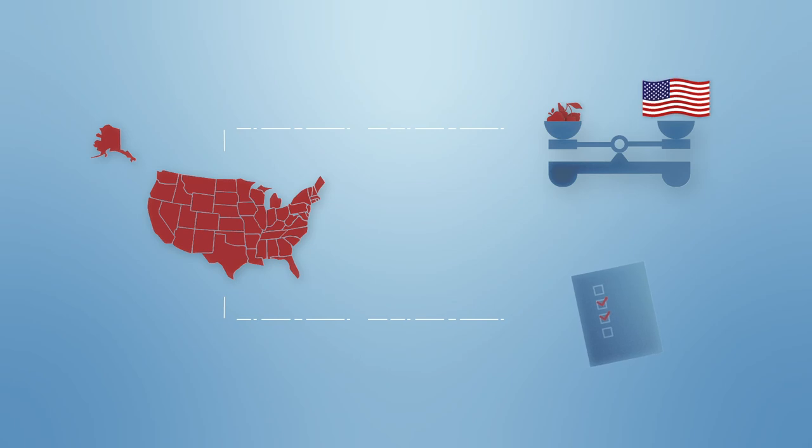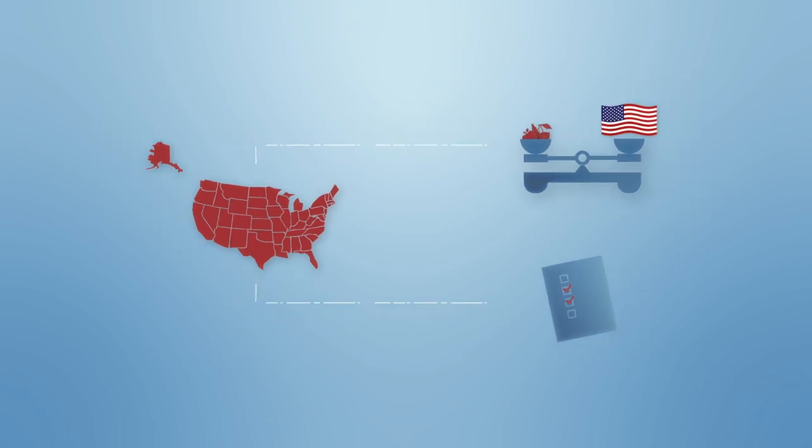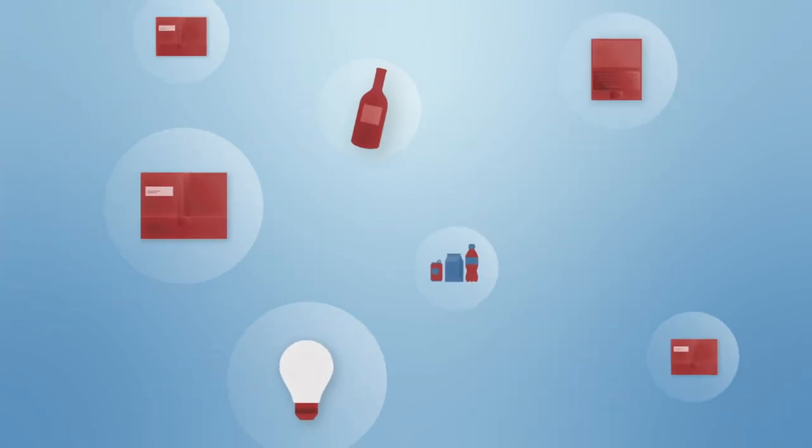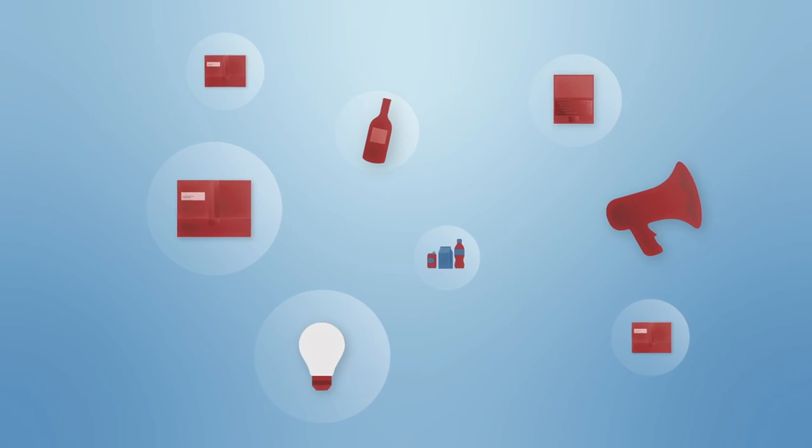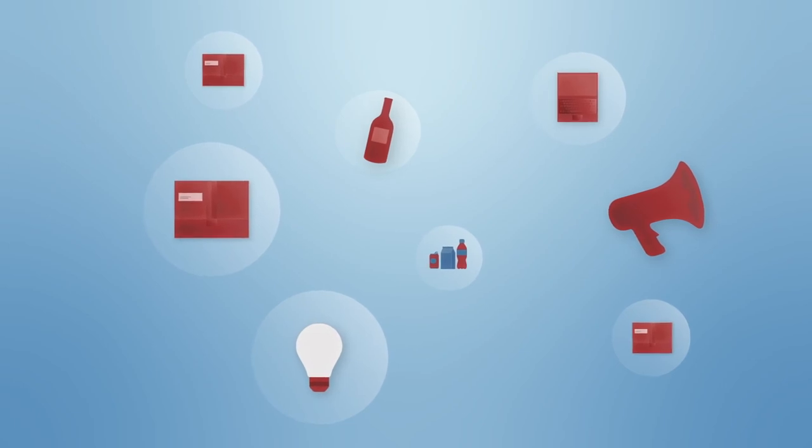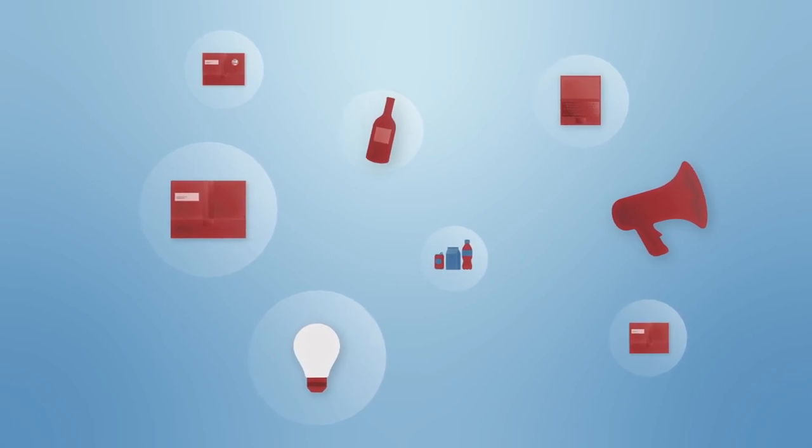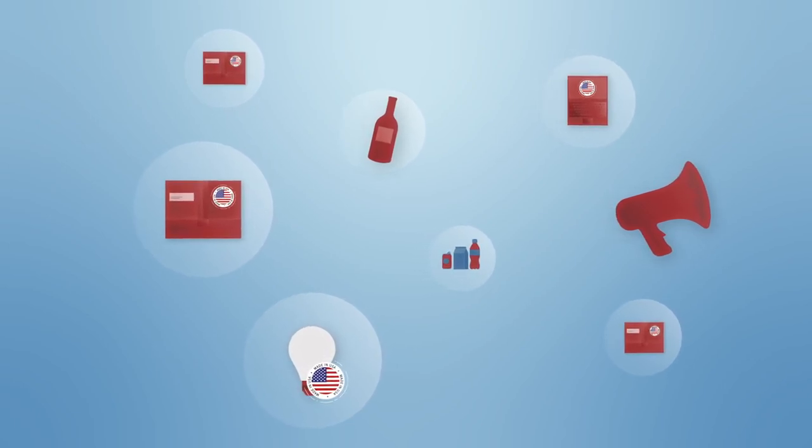Everything from your packaging to your promotional events must promote the U.S. origin statement, made in USA.